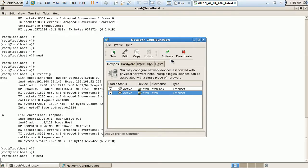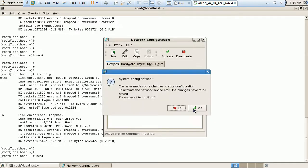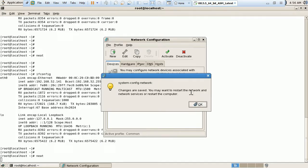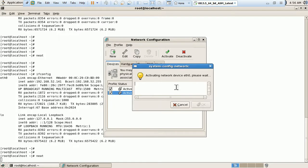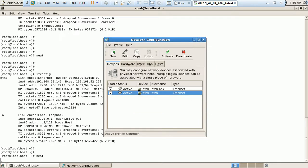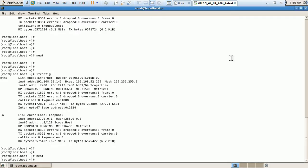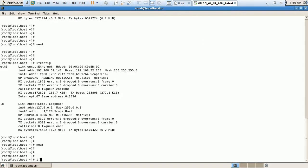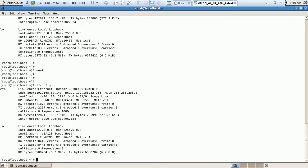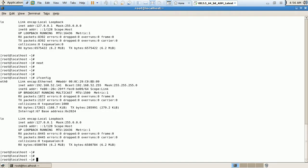When we are clicking on Activate, it is restarting the network service. We can also manually restart the network service. Now it's done. Let me restart the service once again.